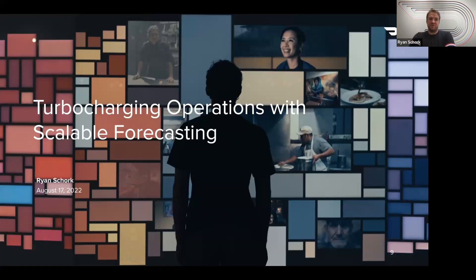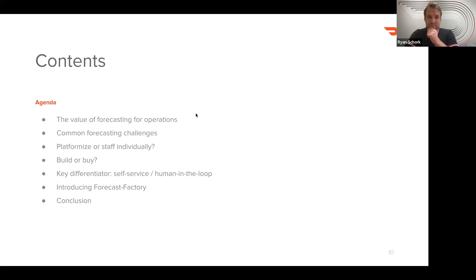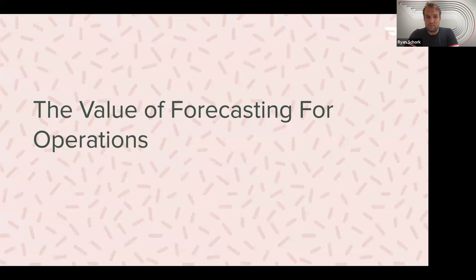Thanks, Kurt. I'll be talking about forecasting and specifically the work the forecasting team at DoorDash is doing to build a central platform to turbocharge our operations. I'll be covering the unique nature of forecasting, why we decided to have a central team focus on this, and exactly what the benefits of having a central platform are as opposed to individual development.